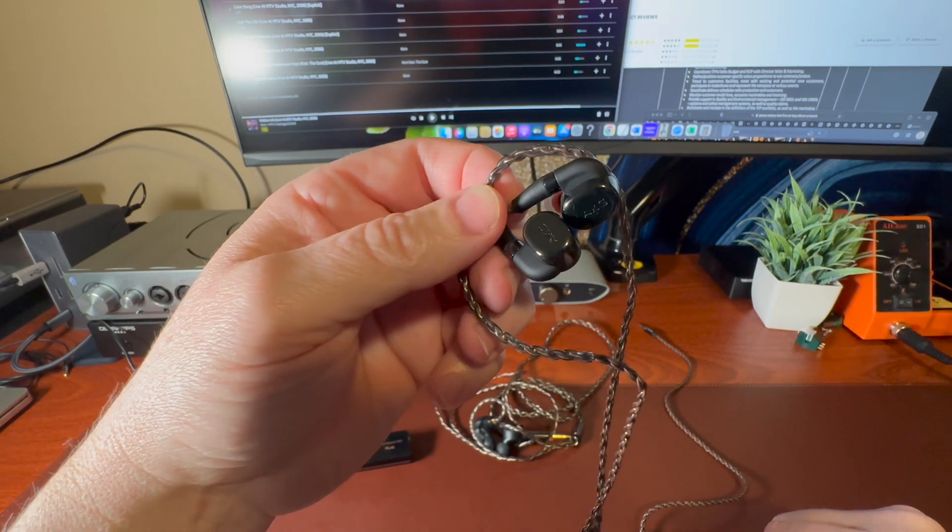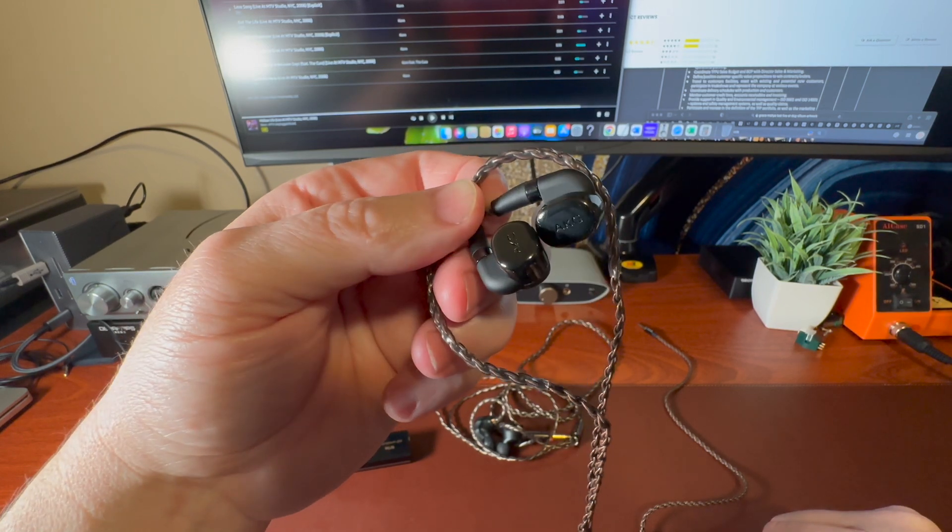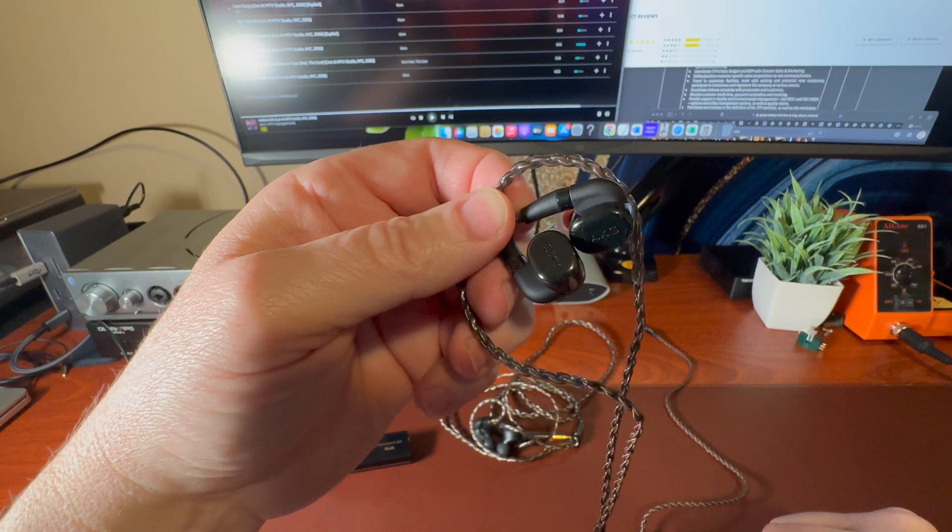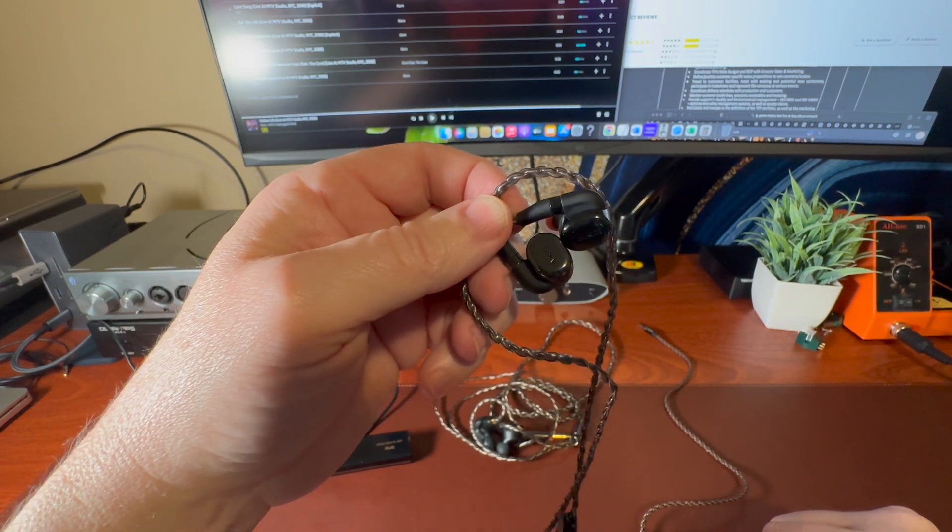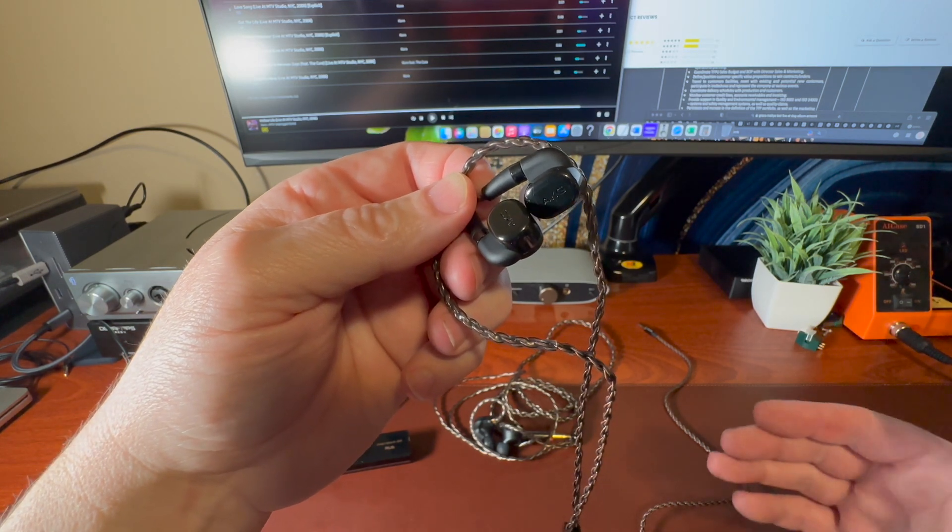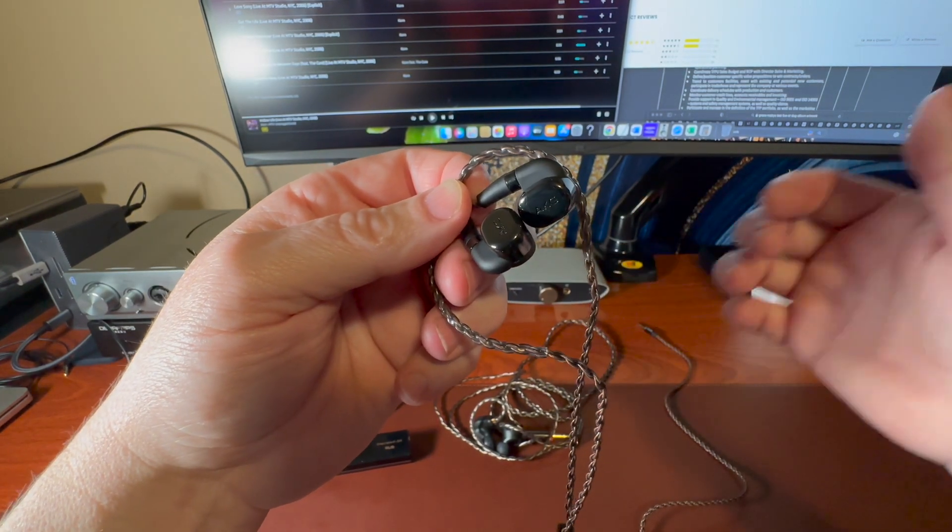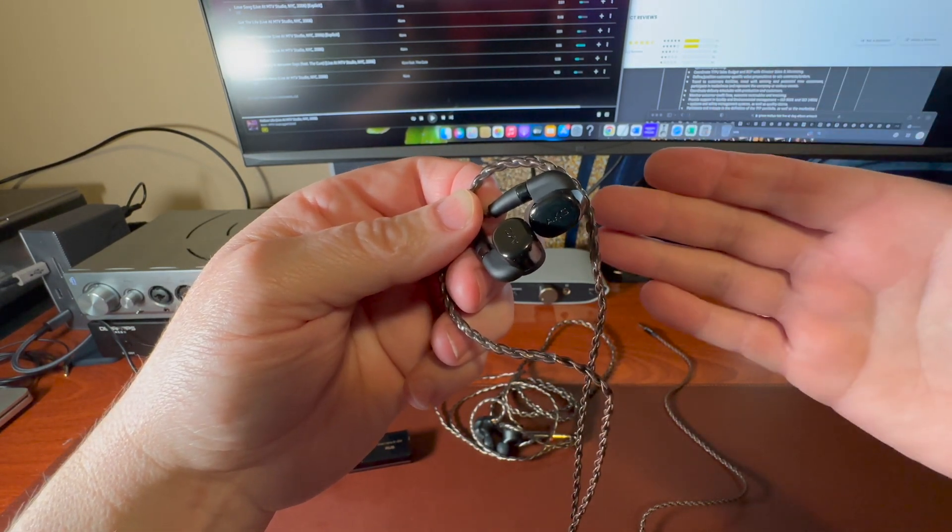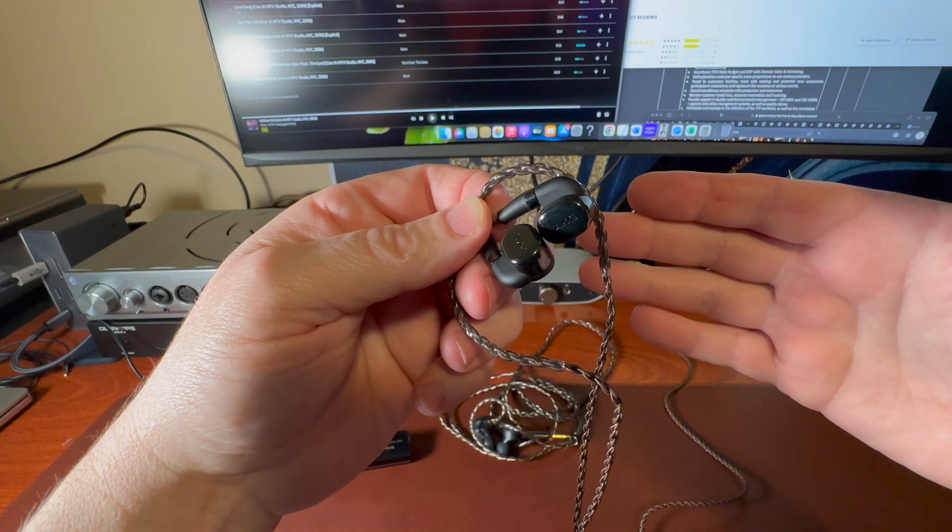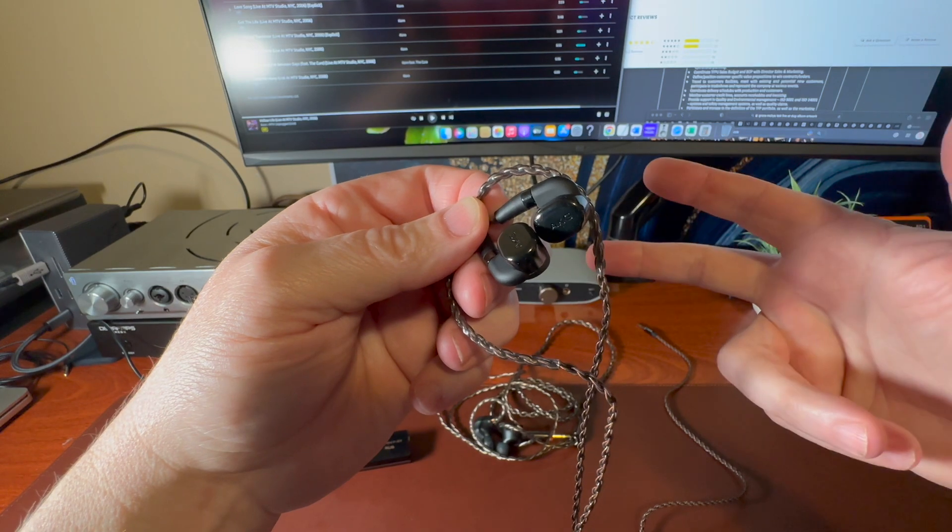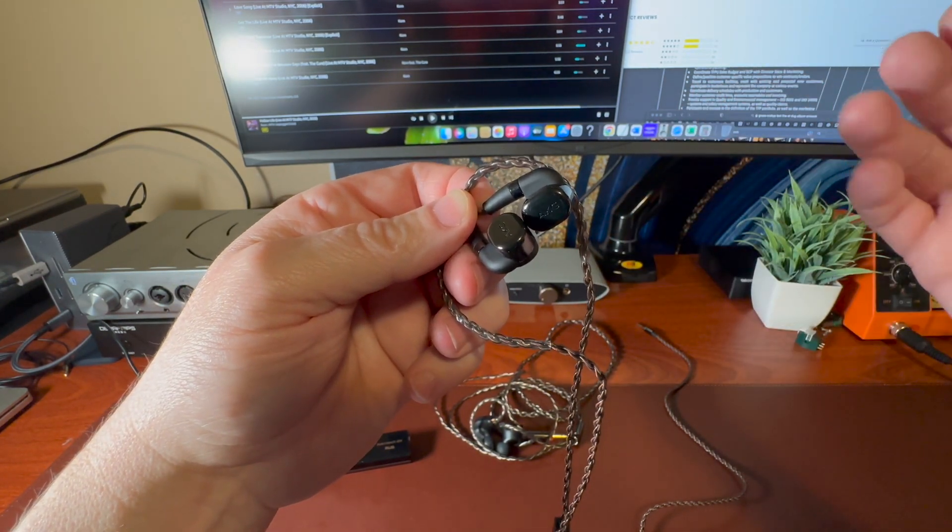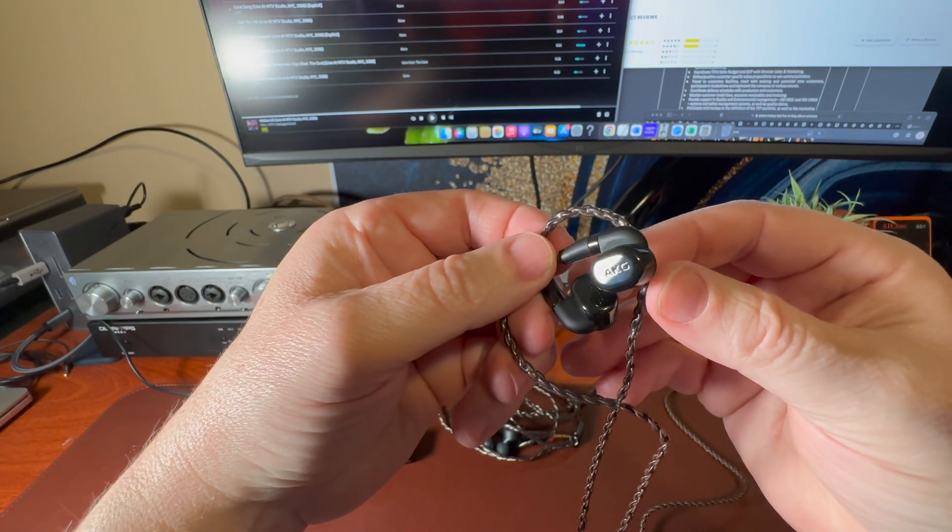So what we have here are AKG N5005 IEMs. These came out on the market technically five years ago. That's right. Five years ago for, depending how you look at it, $1,000. And you know what? I didn't hear much about them. There's not many videos or not many reviews. Not much to go on. It's pretty cool.